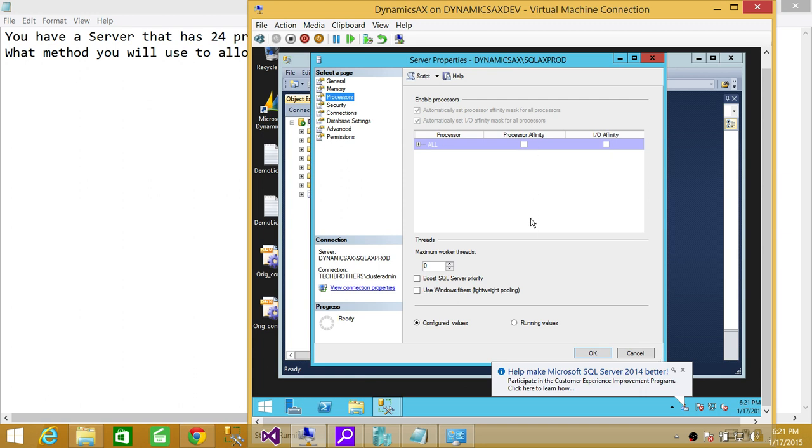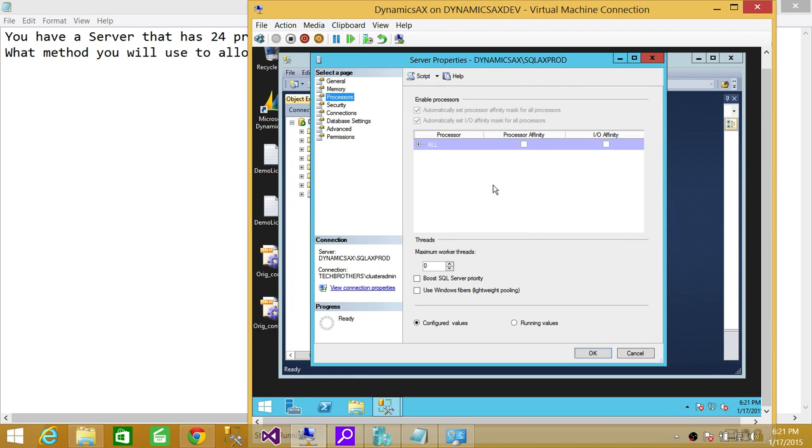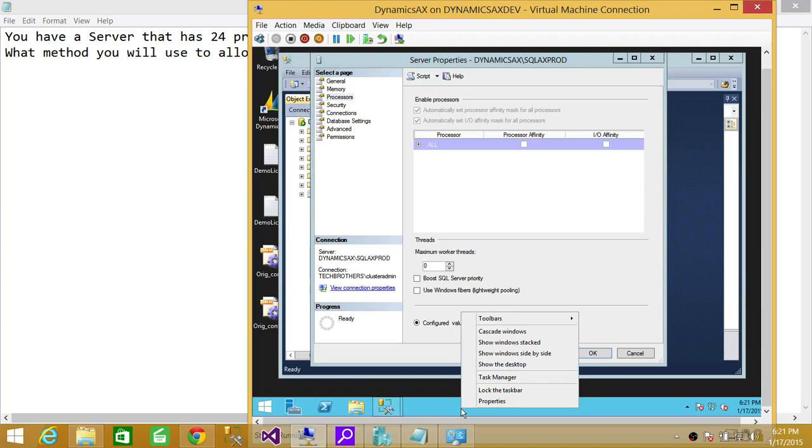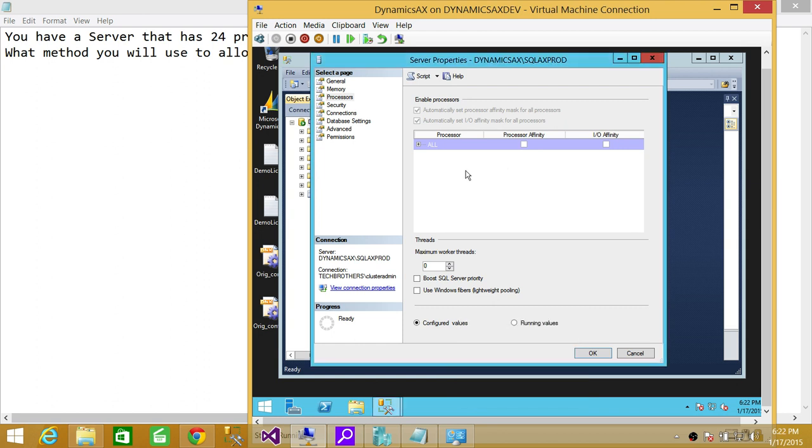All the processors will show up here if you have multiple processors. But again, if there are multiple instances running and I have set the affinity and only six processors are running for this particular instance, then it will show only those processors that this SQL Server is using.